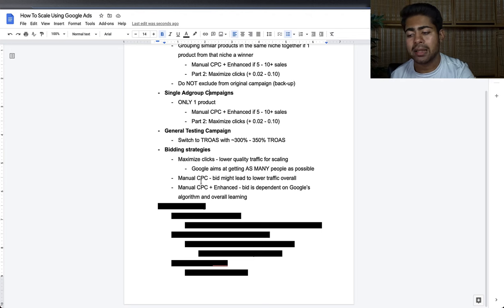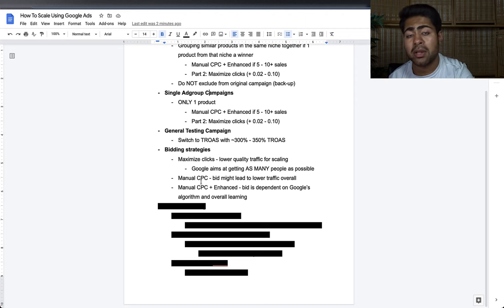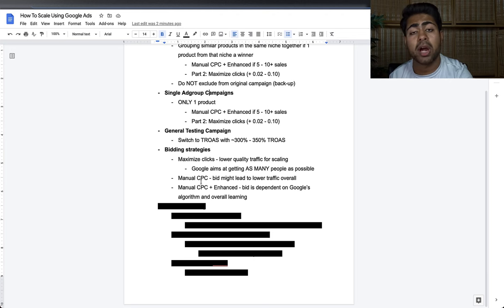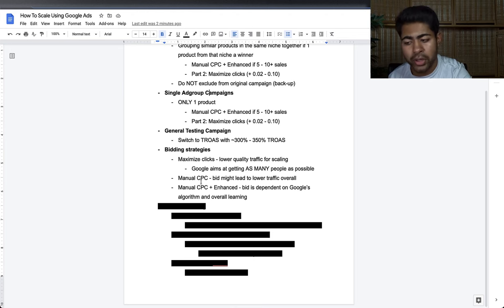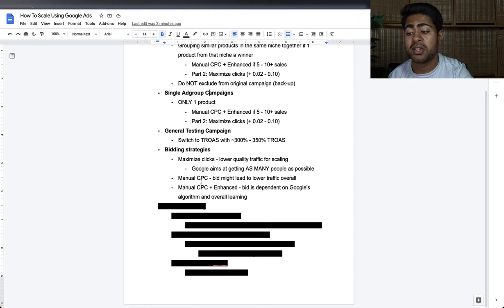Manual CPC without Enhanced CPC may lead to lower traffic overall, but it gives you the ability to control your bids per product. I don't prefer this over Manual CPC plus Enhanced CPC, because I want to give Google a little more control. With Manual CPC plus Enhanced CPC, the bid depends partly on Google's algorithm — even if you set 40 cents, it can go up to 43, 45, even 50 cents if Google thinks it's right, and a lot of the times Google is right.